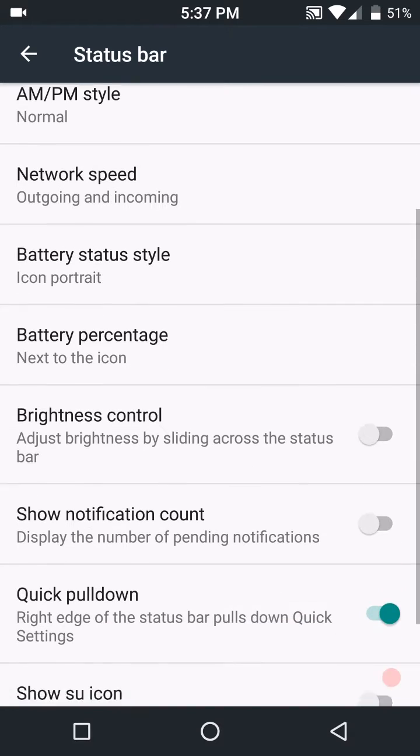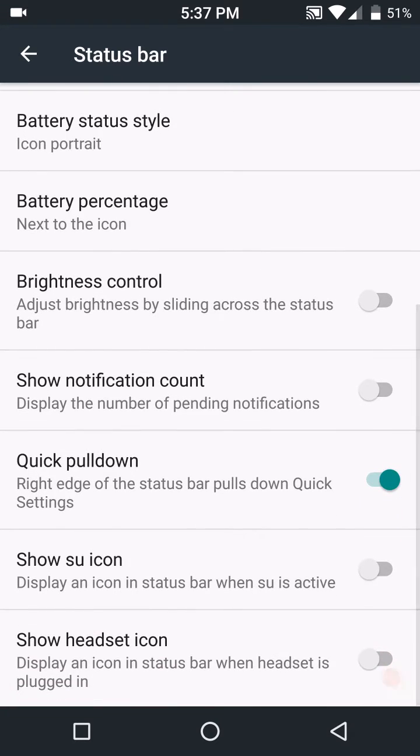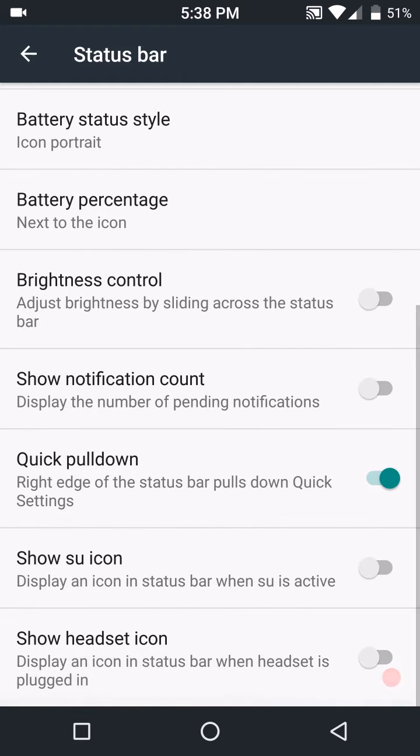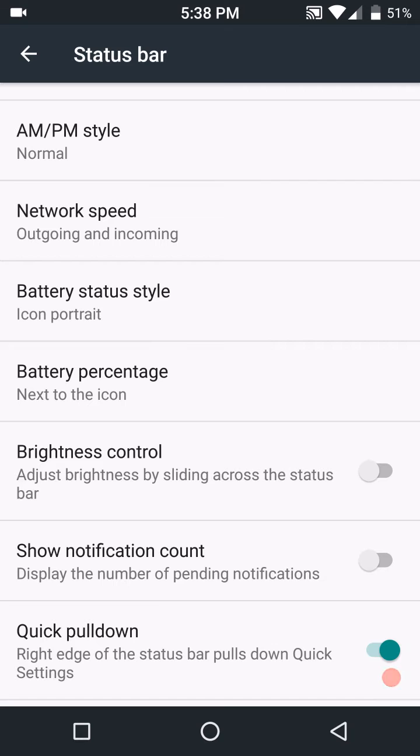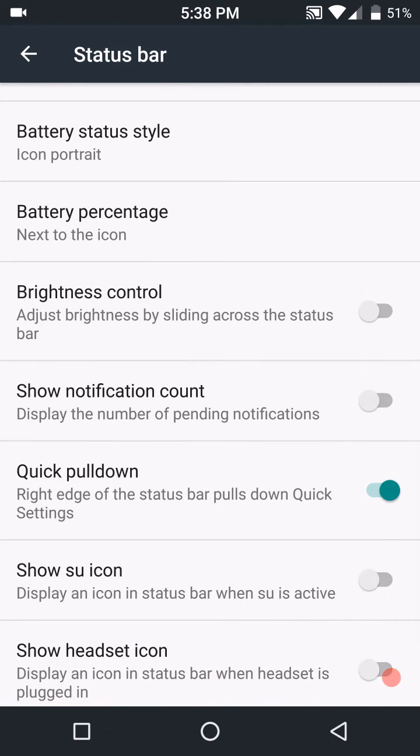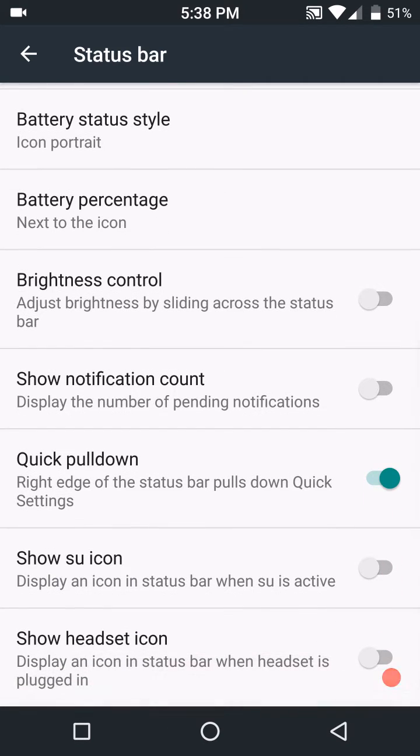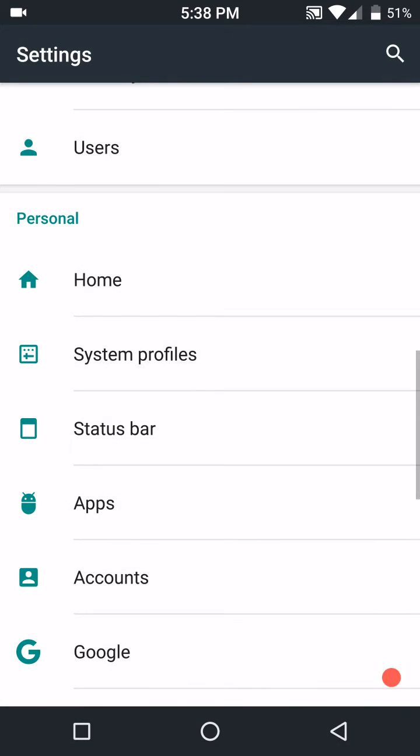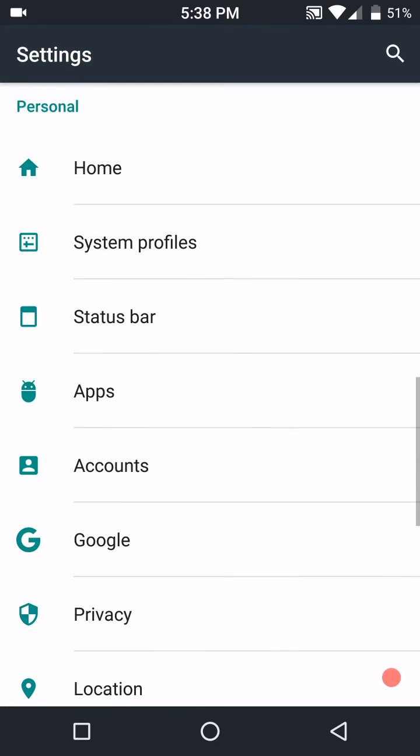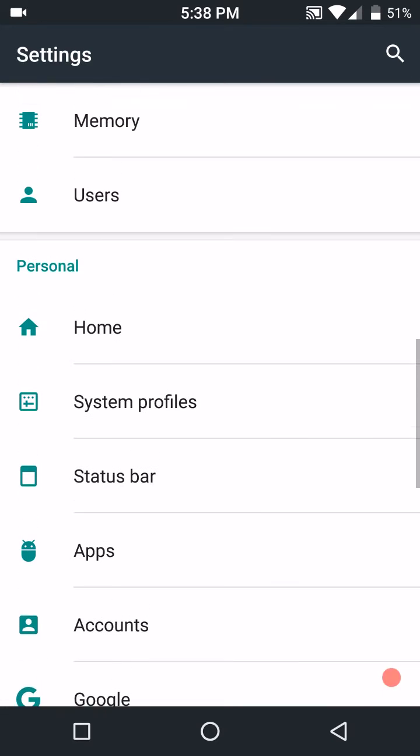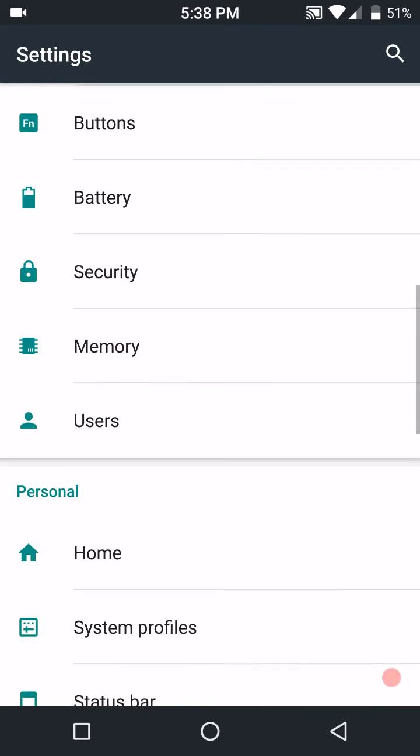You do have your clock settings. Center, you can set seconds if you want, AM PM, you know all your basic stuff. This is what you would find in CyanogenMod if I recall correctly. Battery, battery style, percentage is there, your brightness control, your quick pull down if you want that, show super user, and of course your headset icon if you guys want that, all shown you can do that.